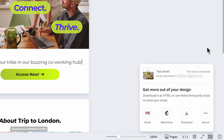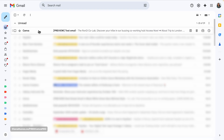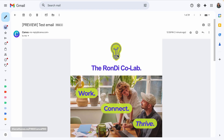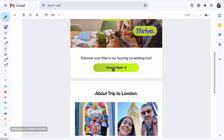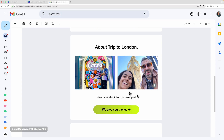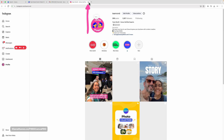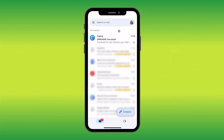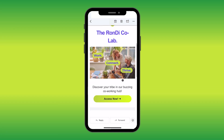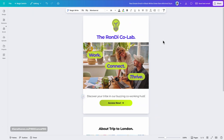I can see 'Test sent — completed' so I'll go to my inbox. The email is sent from Canva with 'Preview' plus my subject line. Opening it, the animated element is moving, branded colors look great, and the banner is there. Clicking the buttons — one opens our website, another opens our Instagram — both working perfectly. On mobile it also looks great with the animated element displaying correctly.